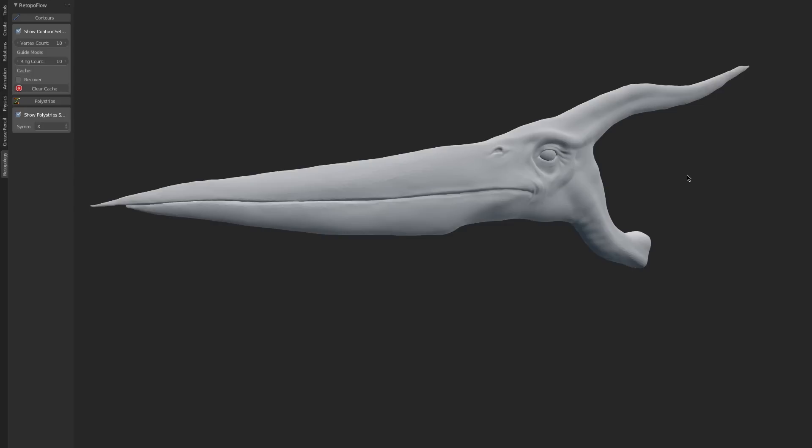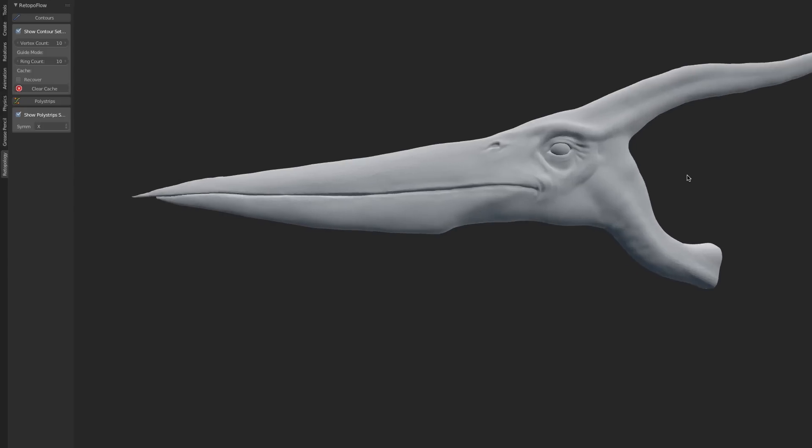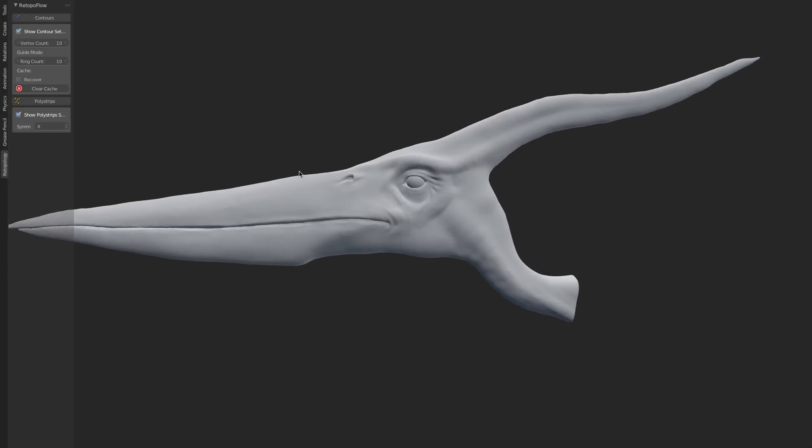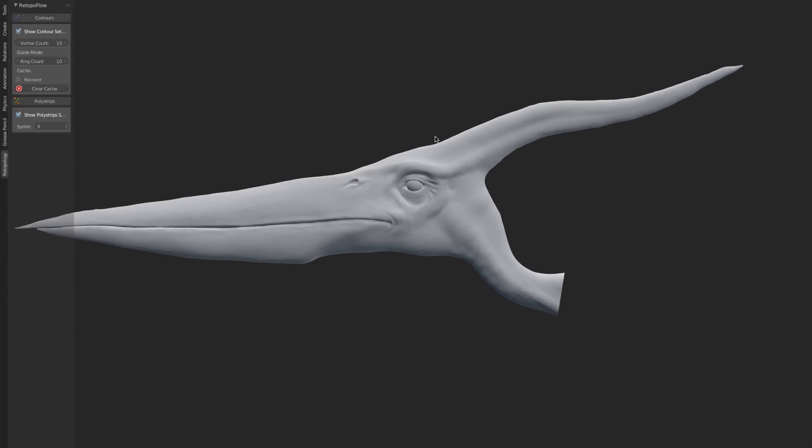Contours is the first tool, and it is designed to handle the cylindrical forms within your model, such as the spine here on our pteranodon, or even the neck, arms, legs, or anything like that. Anything that has a cylindrical form.